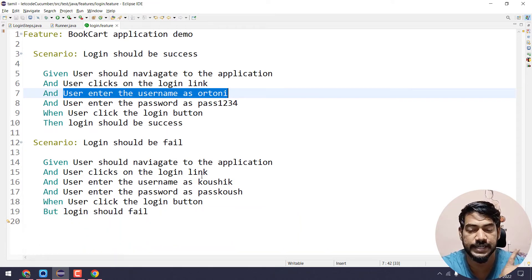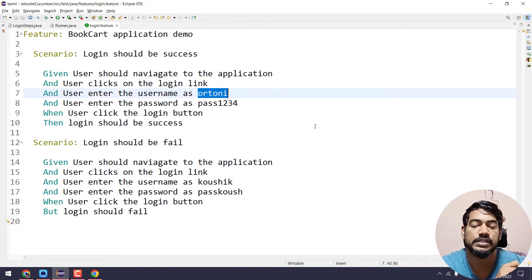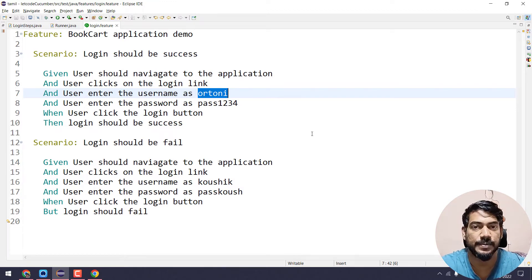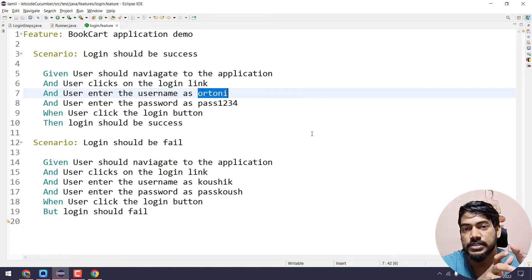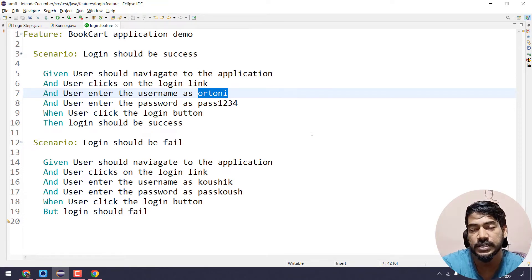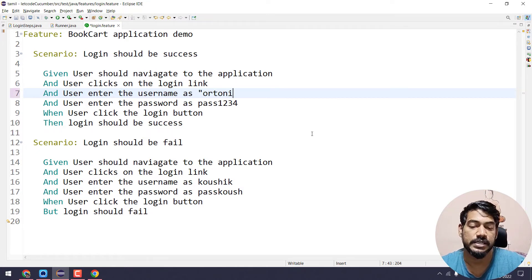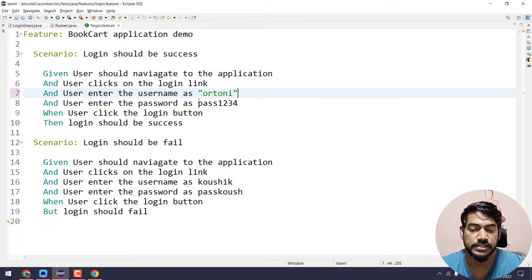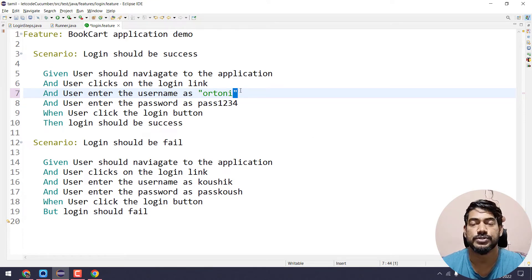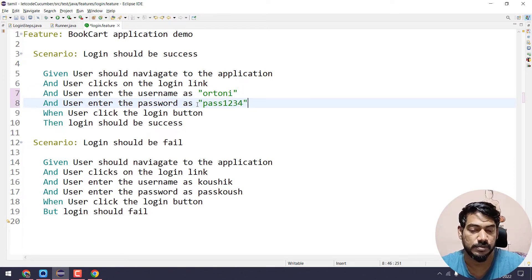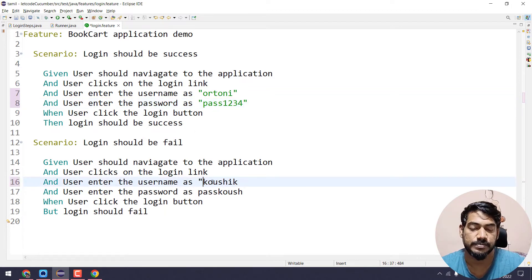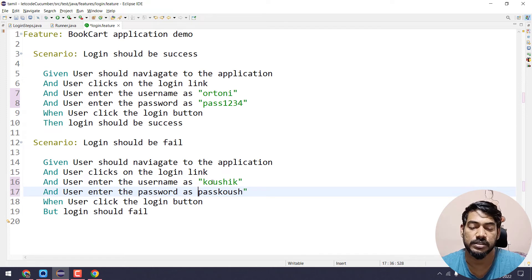But actually, if we perform the action, we will differ in the test data. So if we differ in the test data, we will use the parameterization concept. Java already has a methods concept — one method with different data which we run. That same concept is in Cucumber. So the test data type — for example, we have double-quotes. So how do we use string and double-quotes?